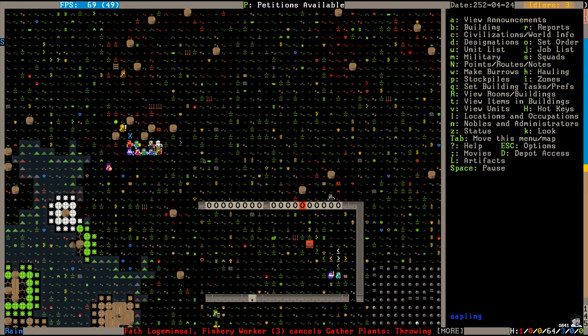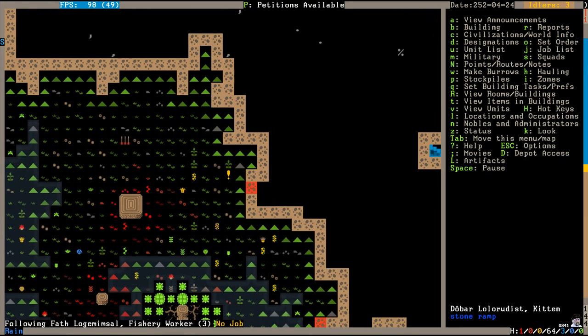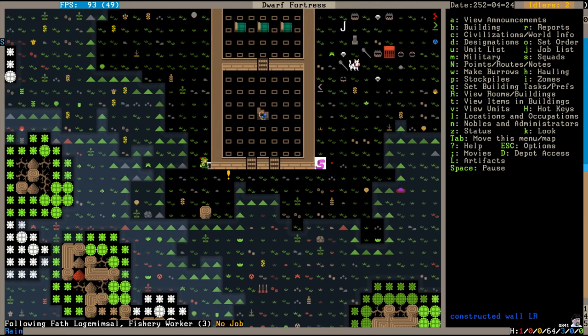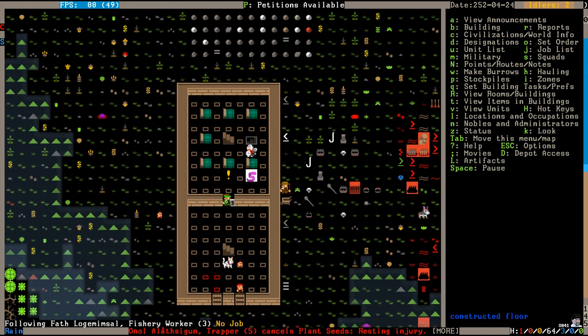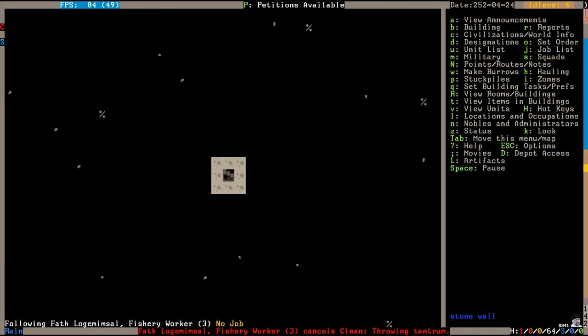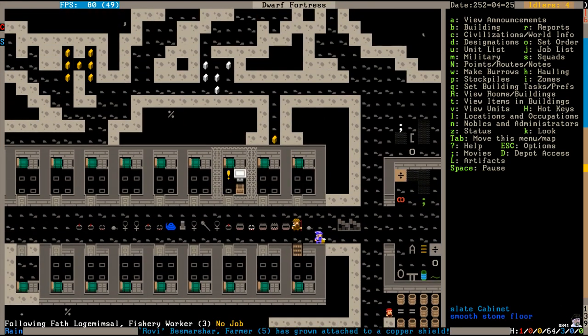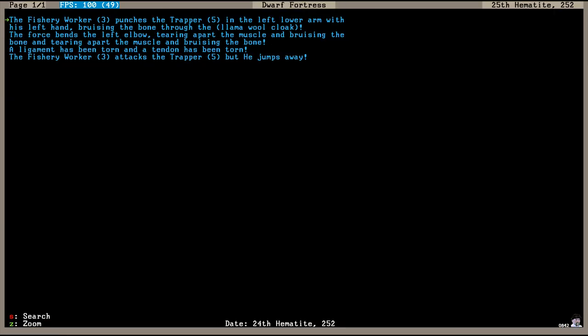Uh-oh, Fath is throwing a tantrum. What is he doing? Don't attack anyone. Do not attack anyone. Oh, he's fighting. He is fighting. Oh, now he's gone back to bed. Phew. He punched a trapper in the arm and then went to bed. That wasn't very nice, Fath. I know you're the Baroness's brother and all, but I don't know if we can stand for all this tantrum activity. You can't be running around punching other dwarves.